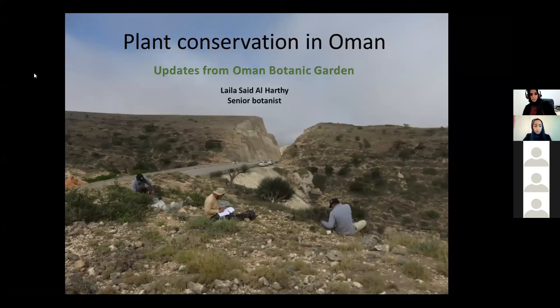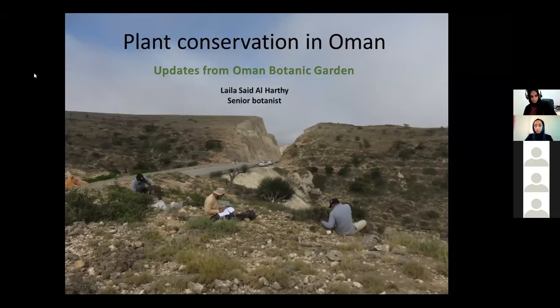Thank you everybody for taking the time to listen to me. I hope I will not bore you with my talk, but this is an interesting subject for me and I hope it will be for everyone attending the lecture.